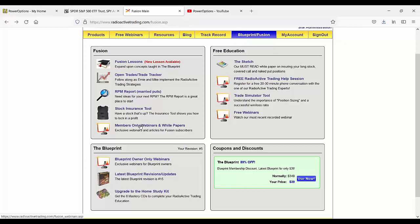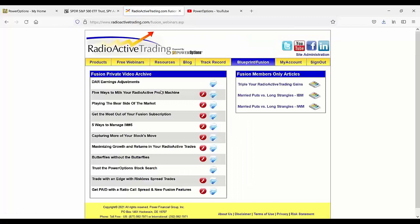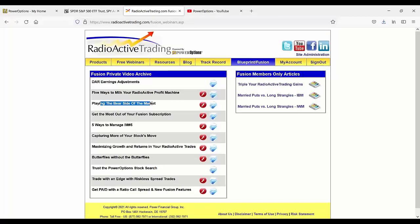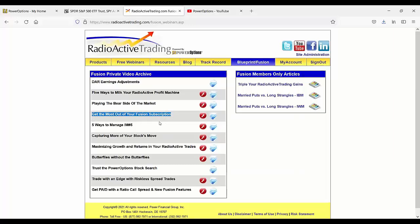And then Fusion subscribers also have members-only white papers, members-only webinars and white papers, concepts and ideas on the married put trading, playing the bear side of the market with the married put structure even, capturing more of your stock's moves, of course.